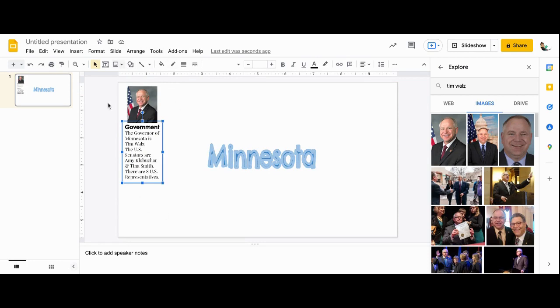So here's my government section. On your list, you've got a bunch of different sections, the economy, famous people.